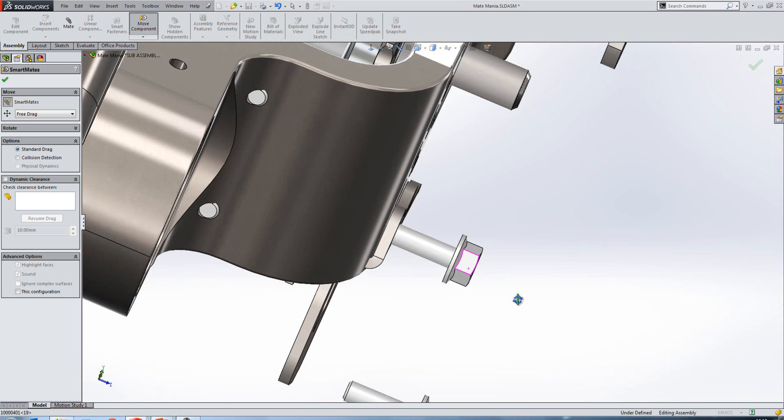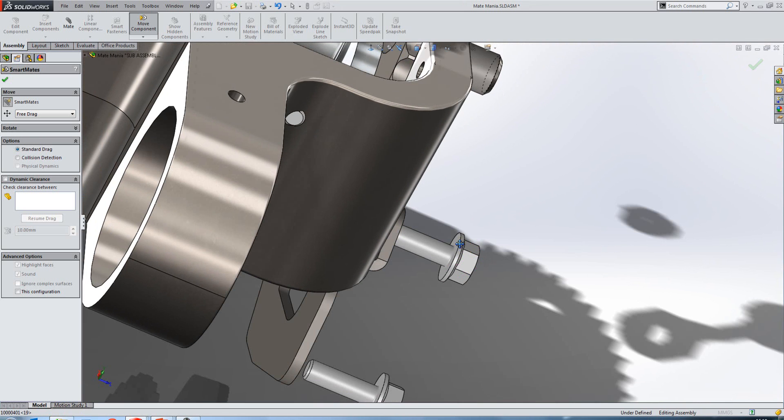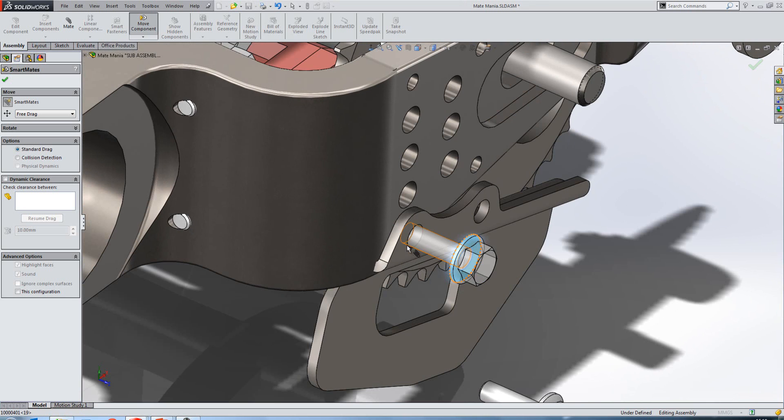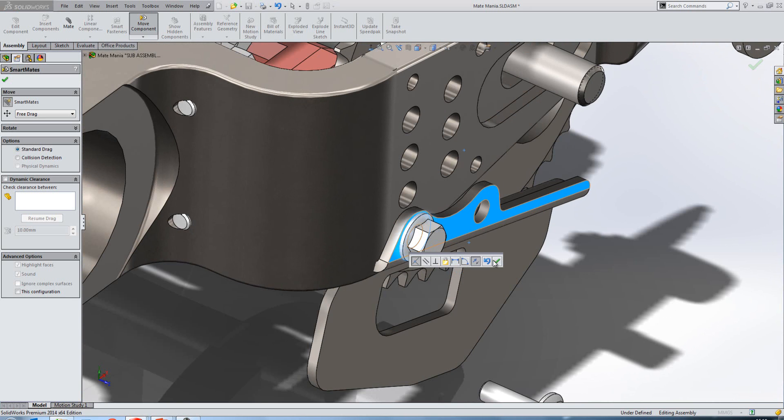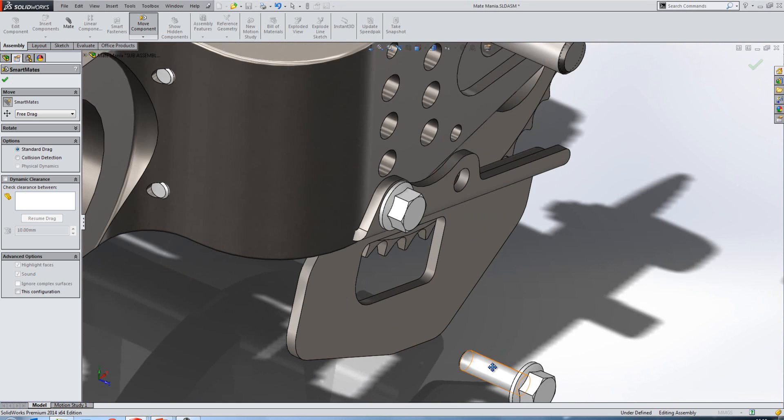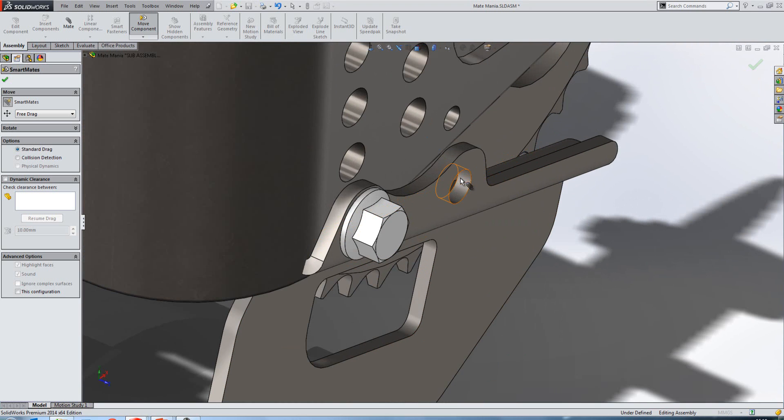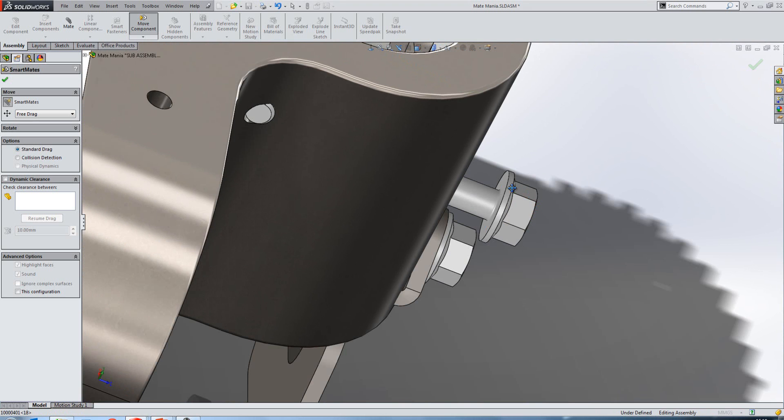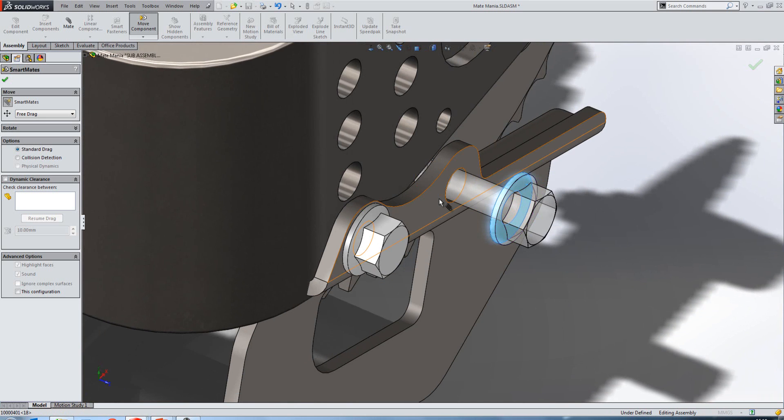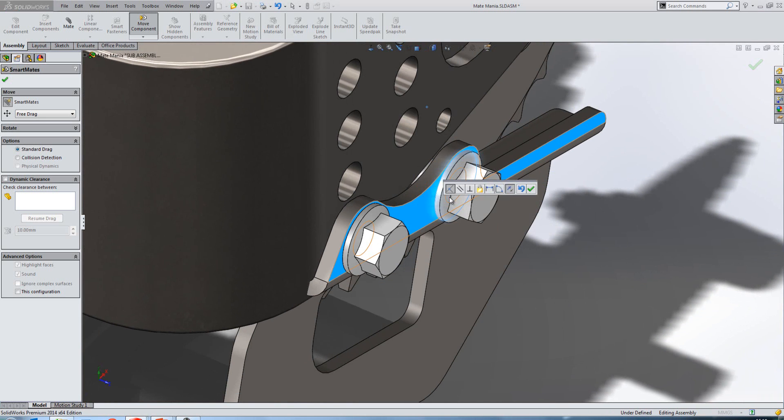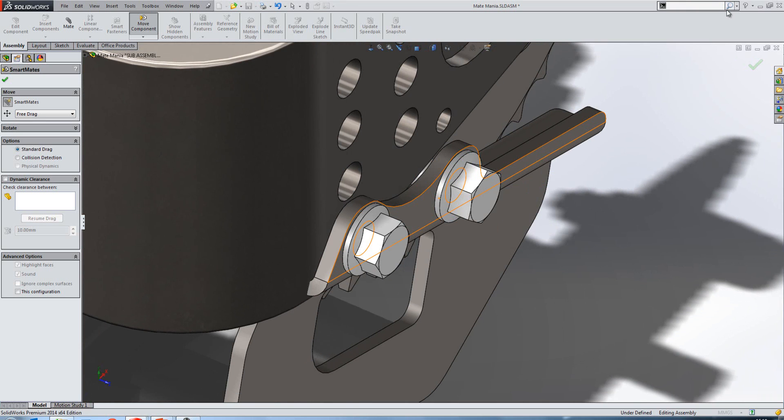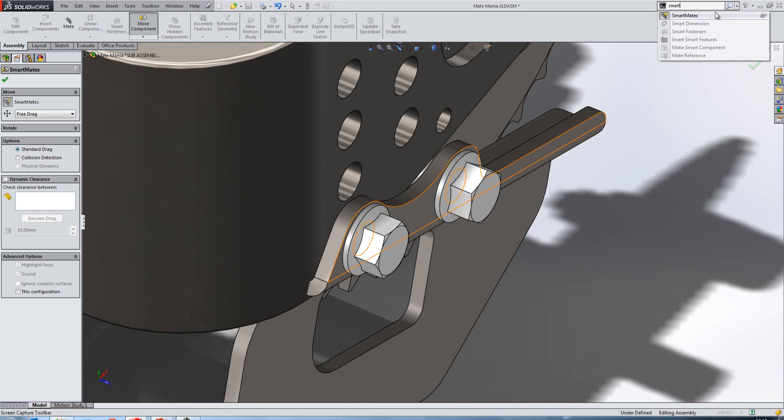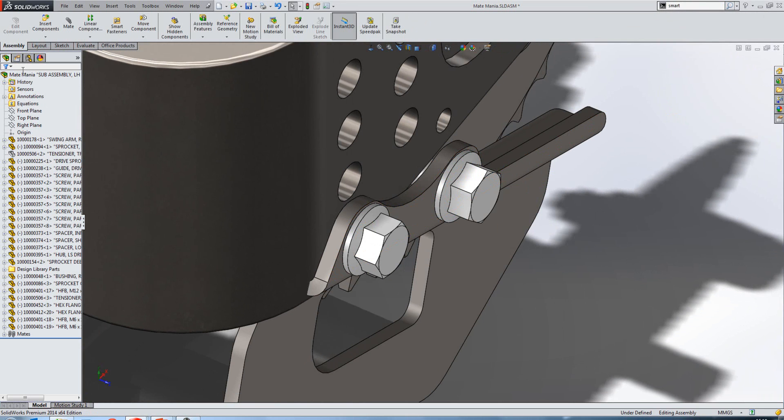Now the SmartMate tool was always available within the move components. Where we've changed this is we now have the ability to have it as an icon on its own right on a toolbar, so it's no longer hidden. We'll just go ahead and put that on now. So if we go to our command search and I just search for that tool, you'll see here that I can drag and drop that onto a toolbar wherever I feel that it should go.